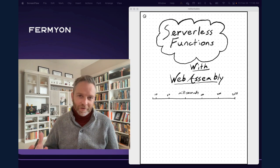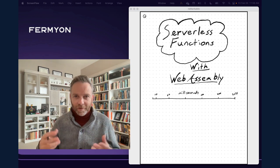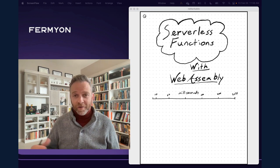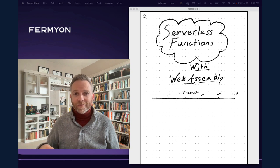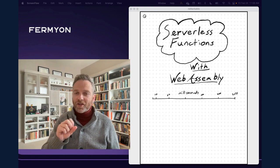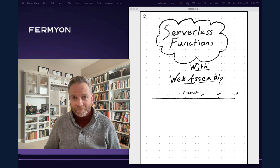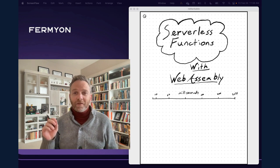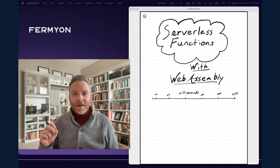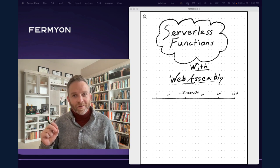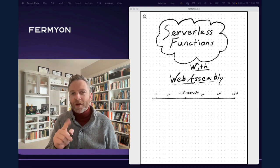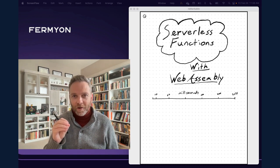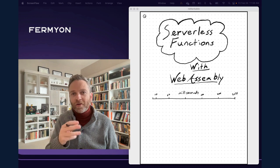When we build a server in software, we're starting up a process, and it's a long-running process, and it handles many requests. A request comes in, it handles it, generates a response, and sends it back. Now a serverless function is different in that it's not a long-running process. It's a short one that just handles one request. So a request comes in, the serverless function starts, handles that request,